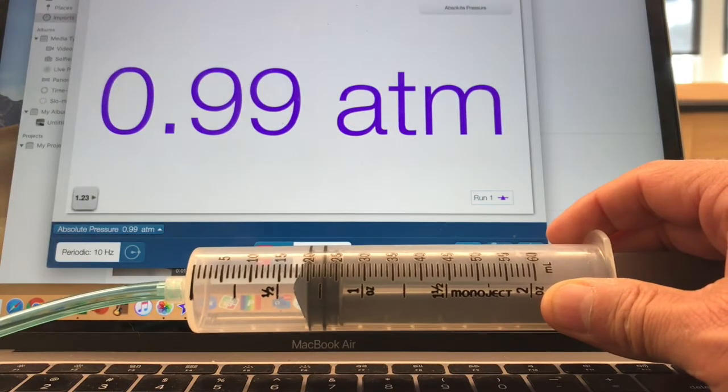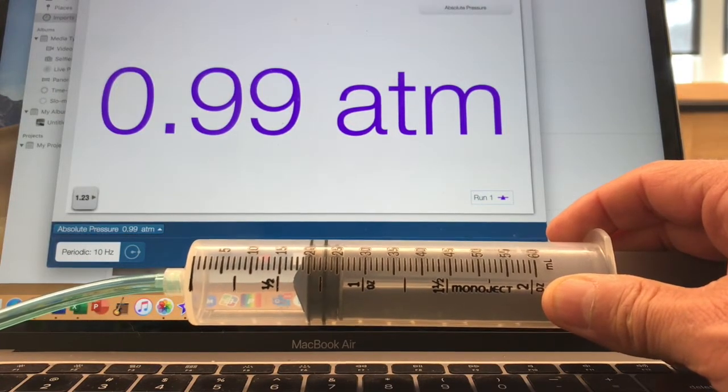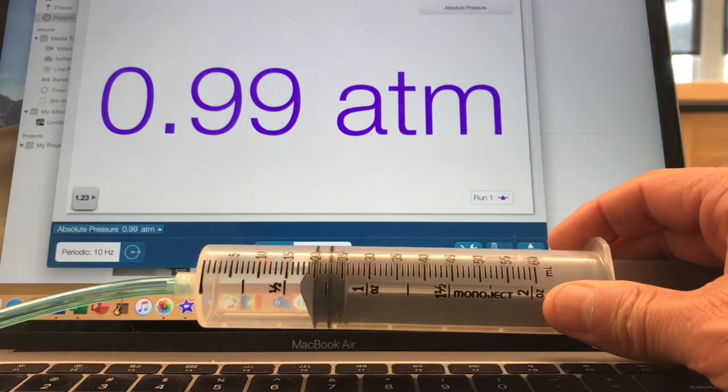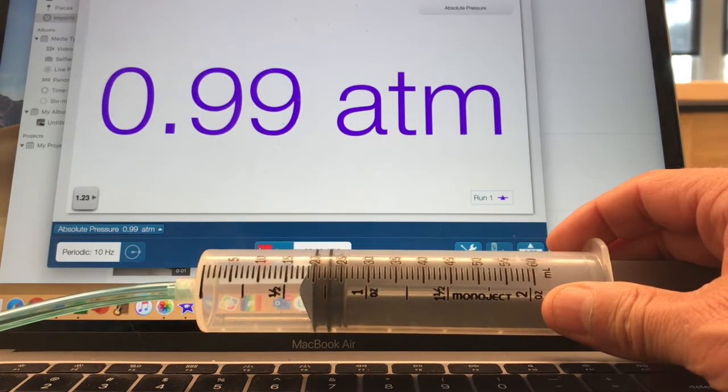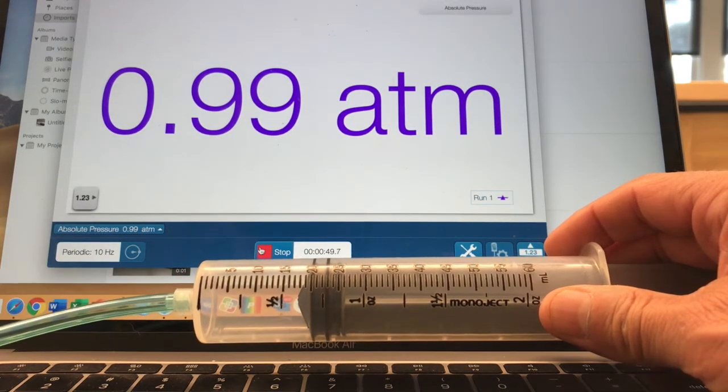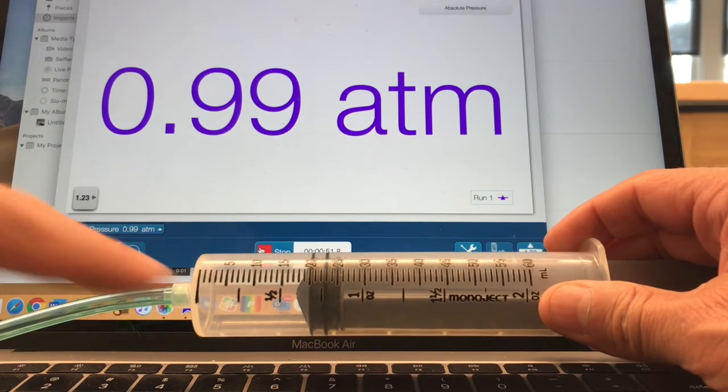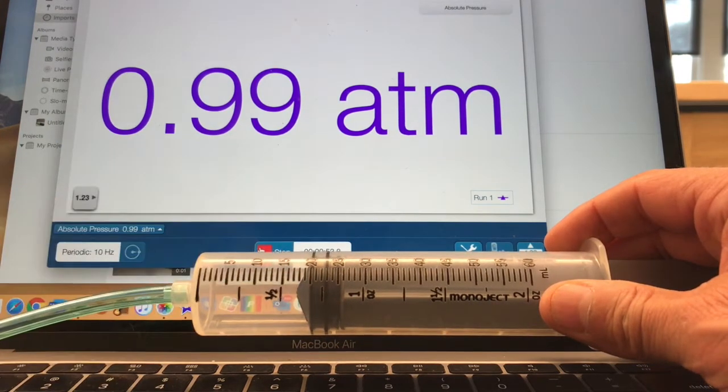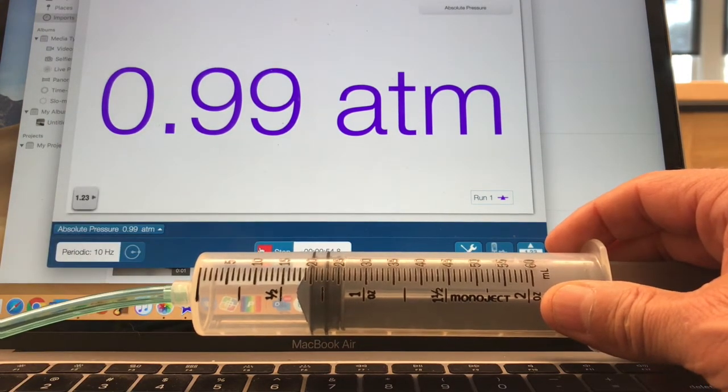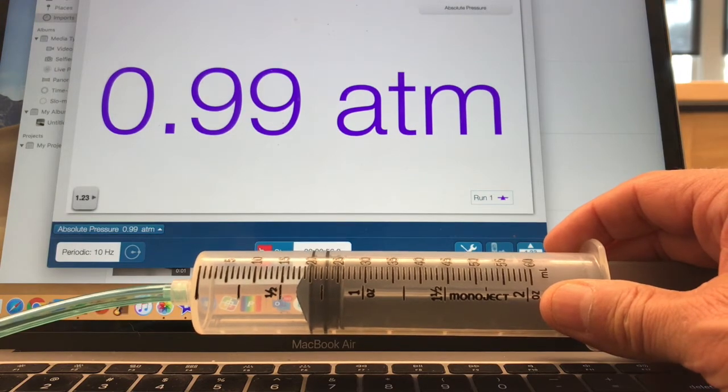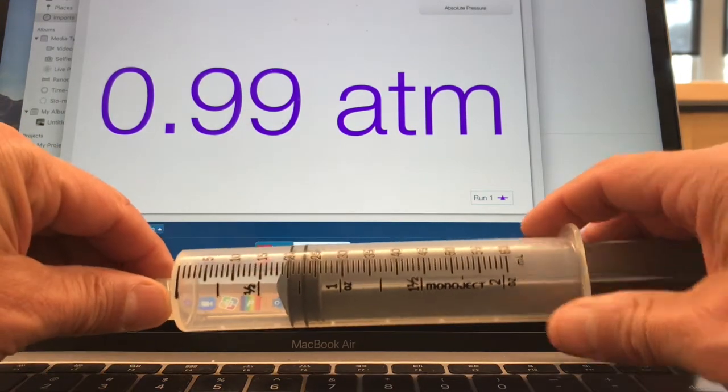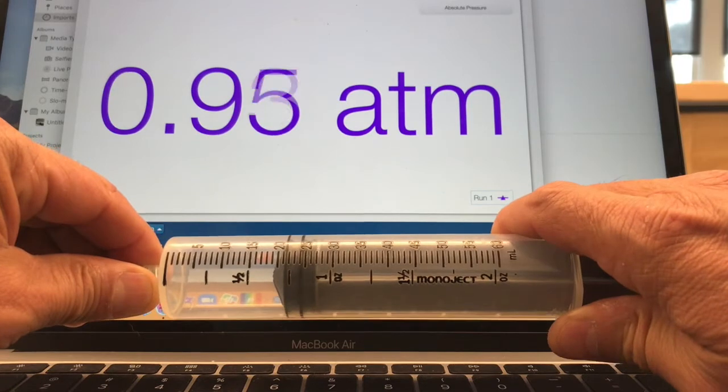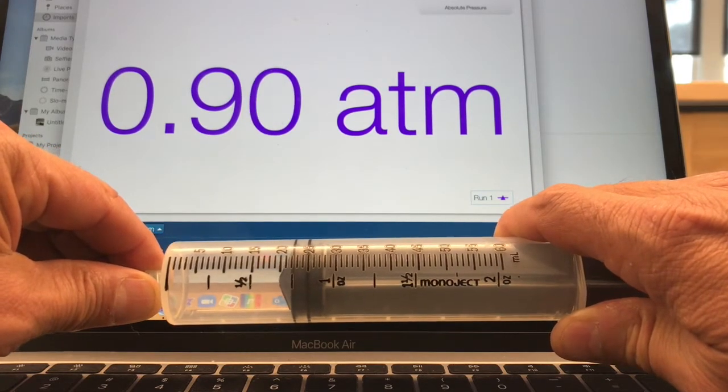Okay, let's record this data into your data table. Boyle's Law Lab, there's a data table for pressure and volume. So let's record that at 20 mils, the pressure is 0.99 atmospheres. Let's increase the volume by 2 milliliters.